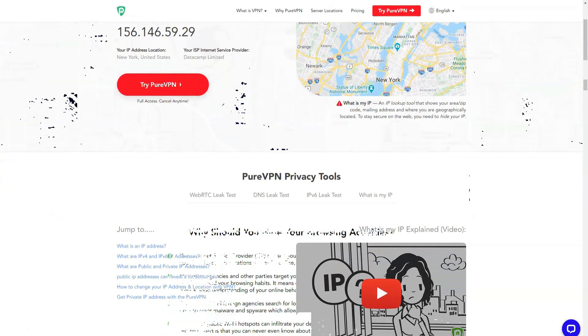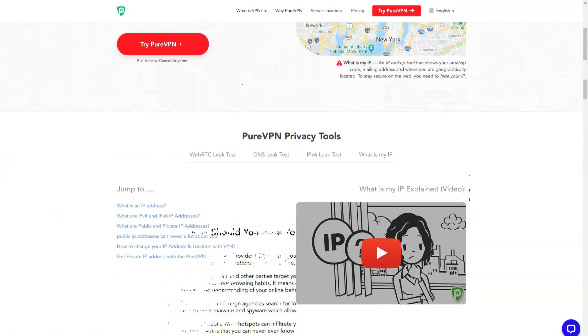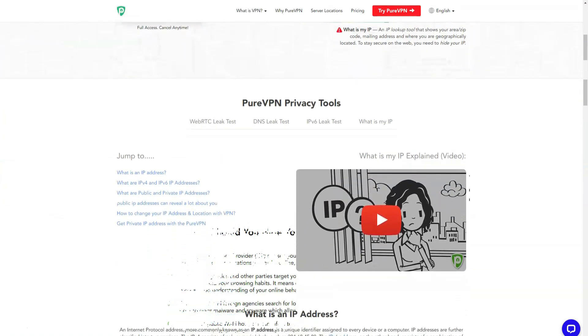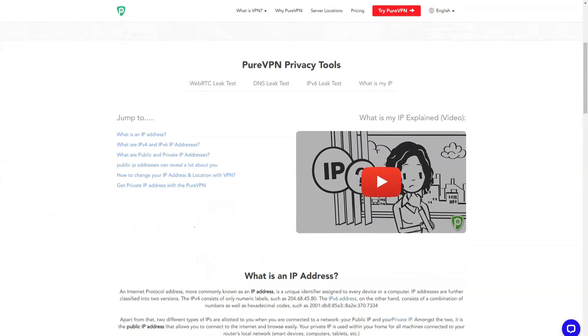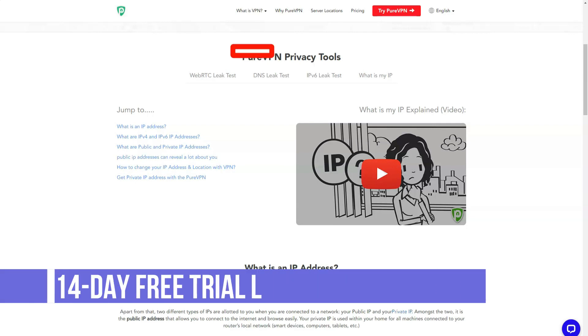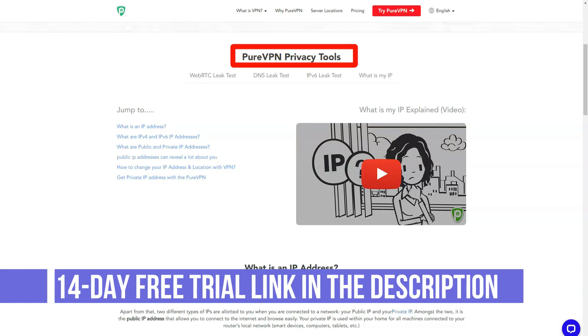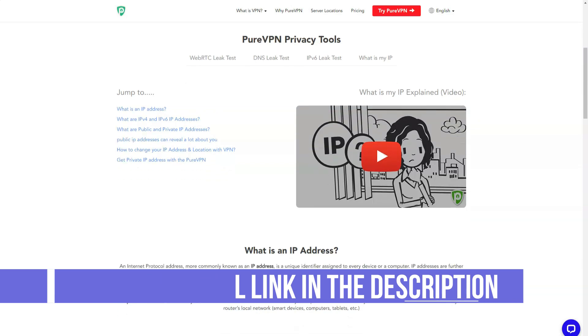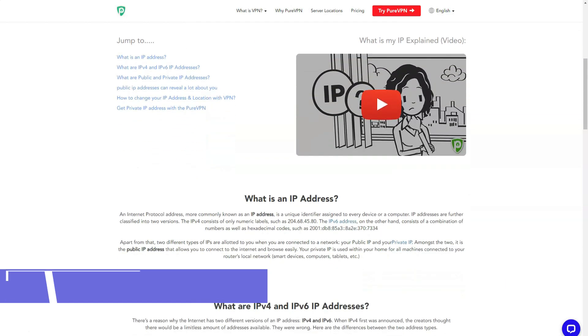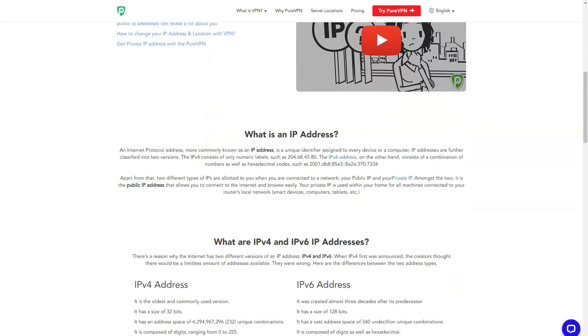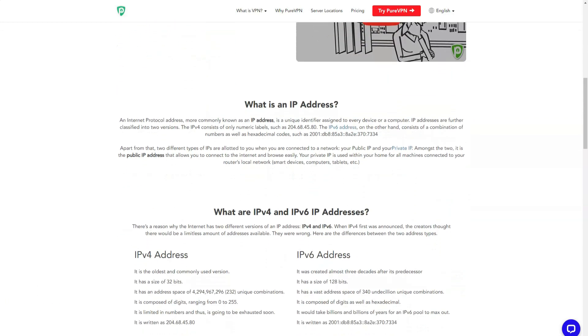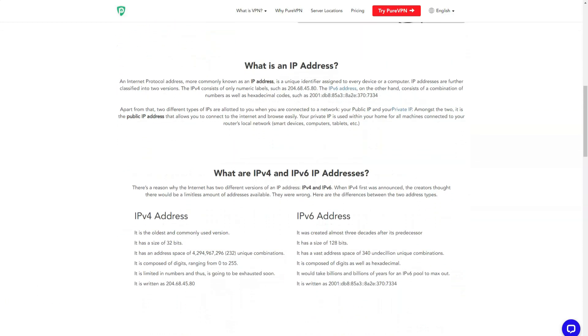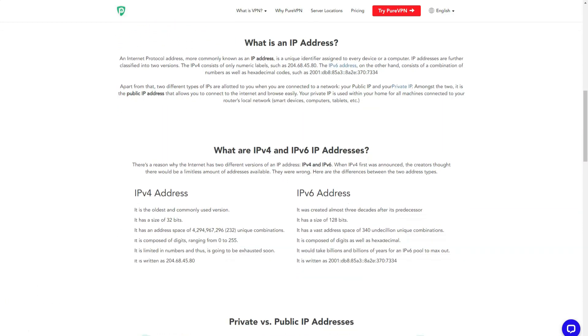Many people still think that competent technical support is needed only at the stage of installing a VPN application. But in fact, there are many cases when you may need it after. For example, you need to connect to a specific server, change the security protocol, install a VPN on the router, and in all these cases, the technical support instructions may come in handy.